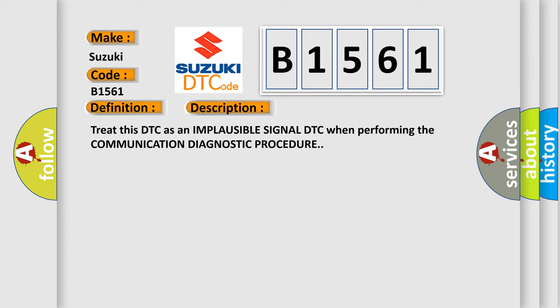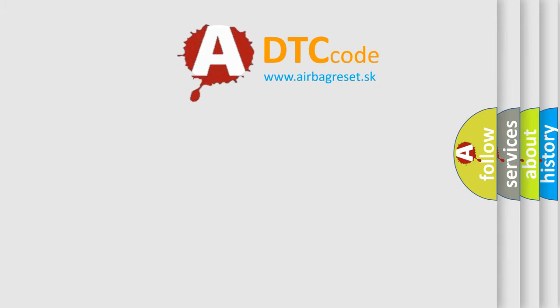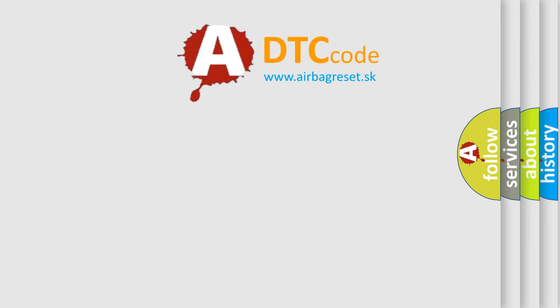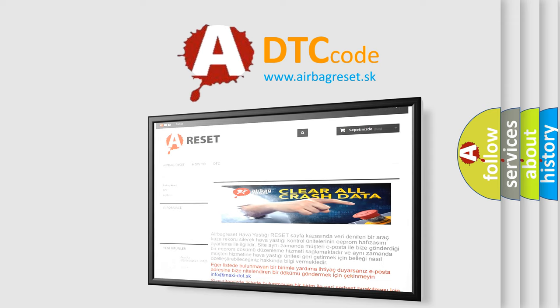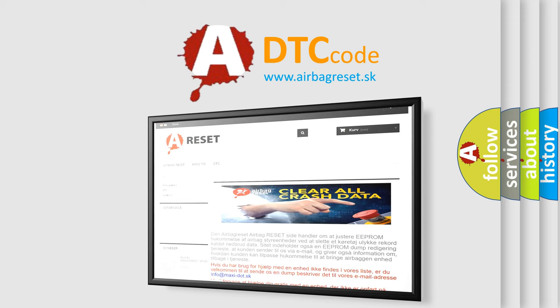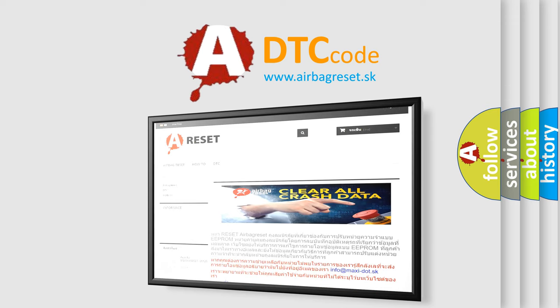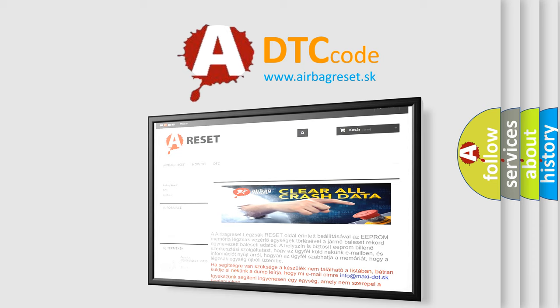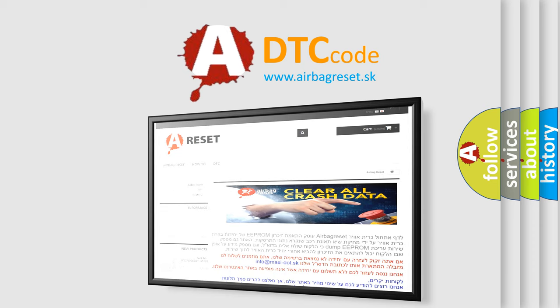And now this is a short description of this DTC code. Treat this DTC as an implausible signal DTC when performing the communication diagnostic procedure. The airbag reset website aims to provide information in 52 languages. Thank you for your attention and stay tuned for the next video.